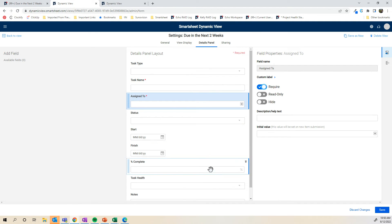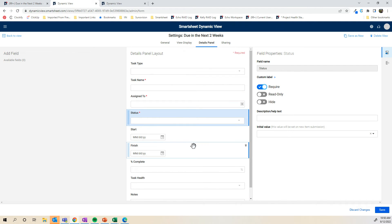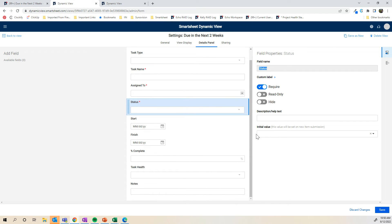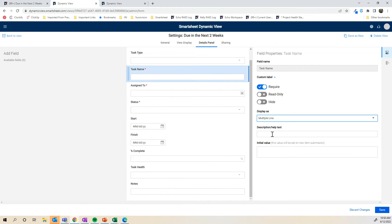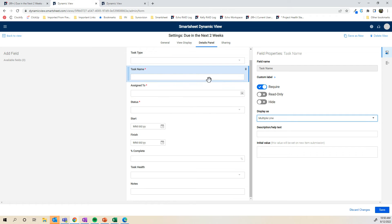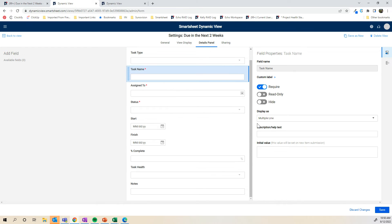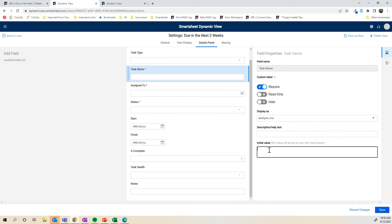You can require assign to, require a status and so on. You can also update the field name, just like in a Smartsheet form. You can add some description text. If it's a text field, you can also show it as multiple lines if the content in there potentially would span across that. And you can also hide specific fields as well. You can put an initial value, which is similar to default value if you're familiar with building a form in Smartsheet.